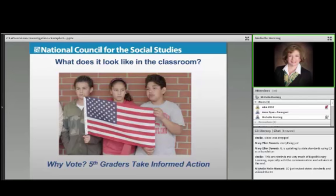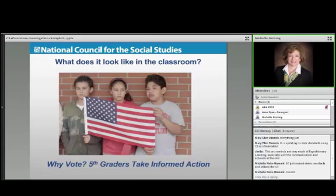South Dakota just revised state standards and utilized the C3. We know Kentucky's doing a lot of work. Hawaii is too. I'm in the state of California — we haven't had any formal adoption, but I've got to tell you, there's a lot of folks up and down the state who are excited to be using this.